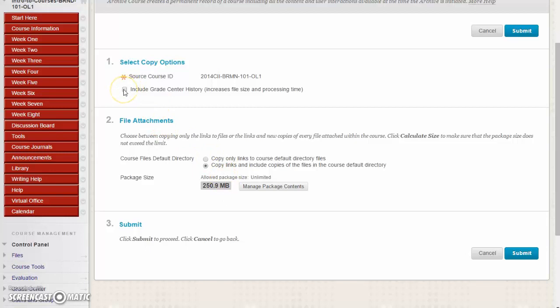If you want to include all the Grade Center History, it does increase the size. It's better not to check that one because then it doesn't include all the stuff of the student's prior submissions if they have multiple submissions. Click on Submit.